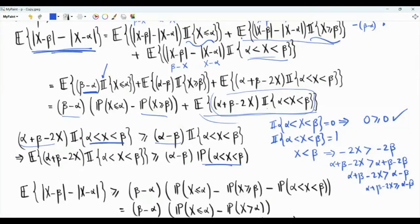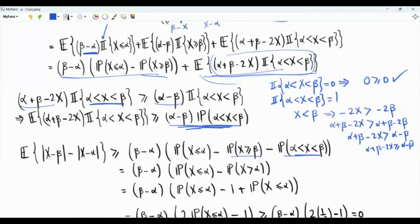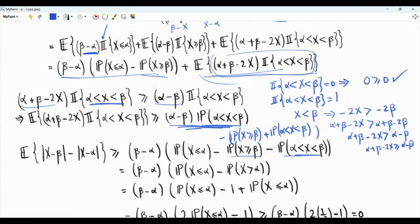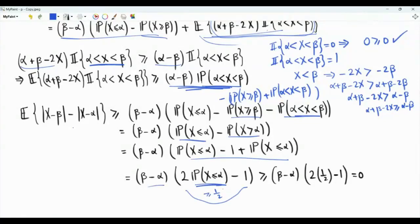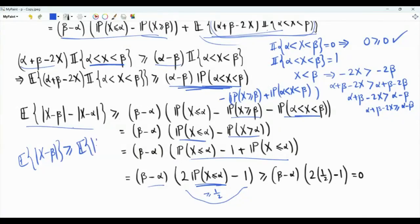So this expectation is lower bounded. We have the first two terms and the third term lower bounded. Combining the last two probabilities, the probability that x is greater than or equal to beta plus the probability that alpha is less than x less than beta equals the probability that x is greater than alpha. So we have the difference between the probability that x is less than or equal to alpha minus the probability that x is greater than alpha, which equals two times the probability that x is less than or equal to alpha minus one. Since alpha is the median, this probability is greater than or equal to one half, so the bracket is non-negative and this expectation is greater than or equal to zero. Therefore the expectation of the magnitude of x minus beta is greater than or equal to the expectation of the magnitude of x minus alpha.